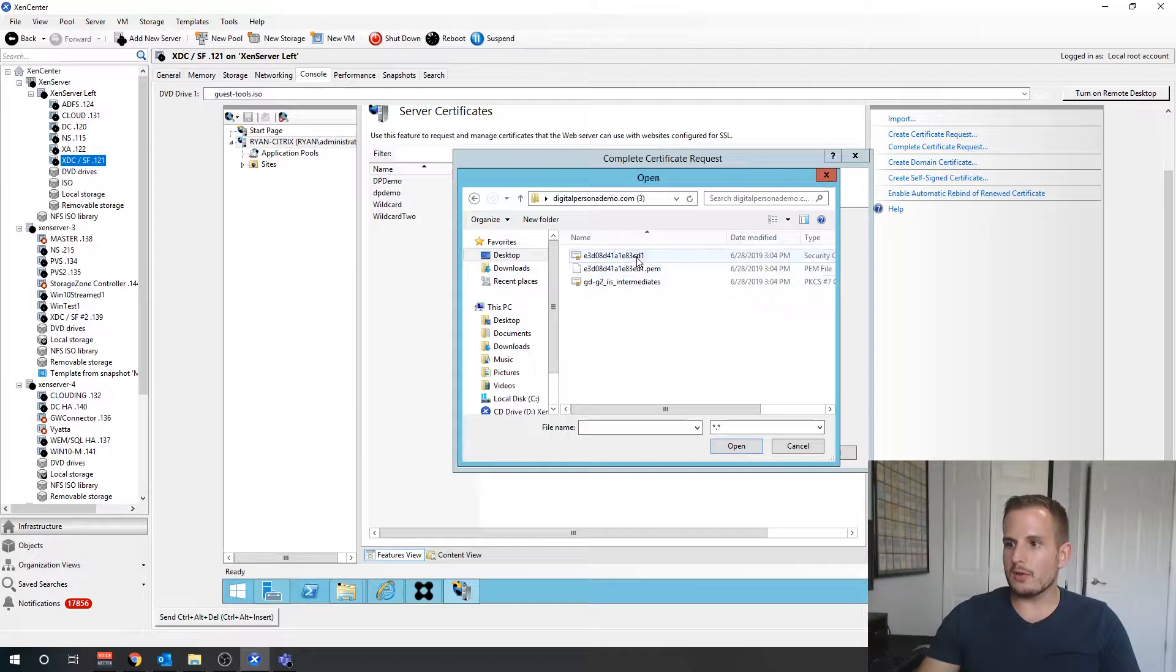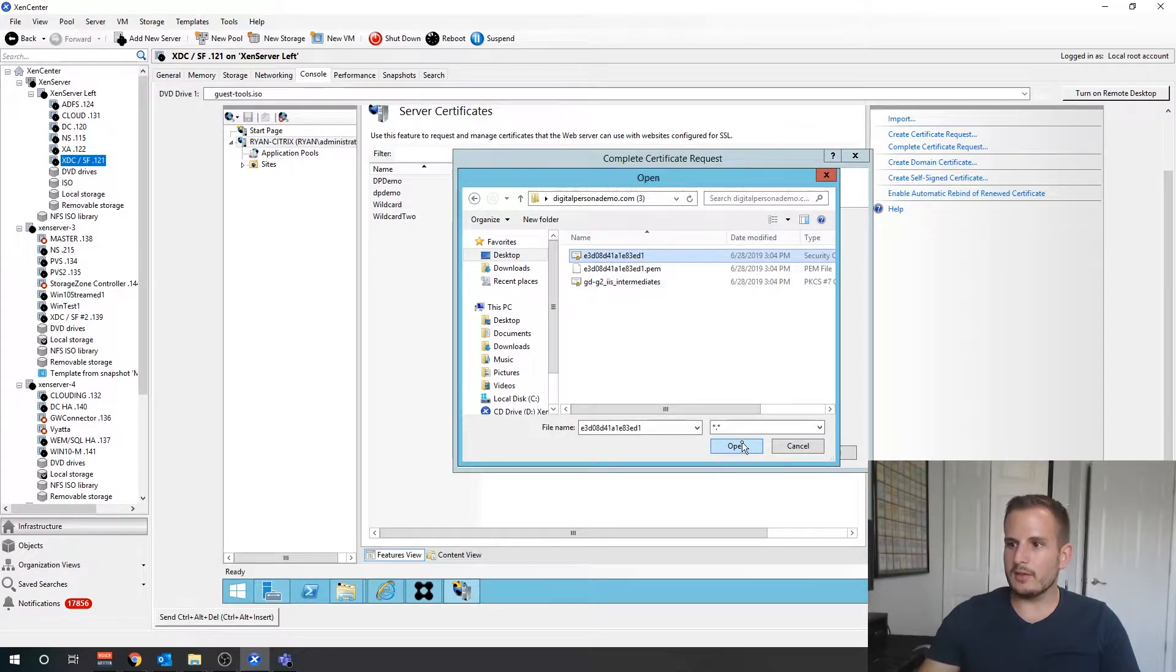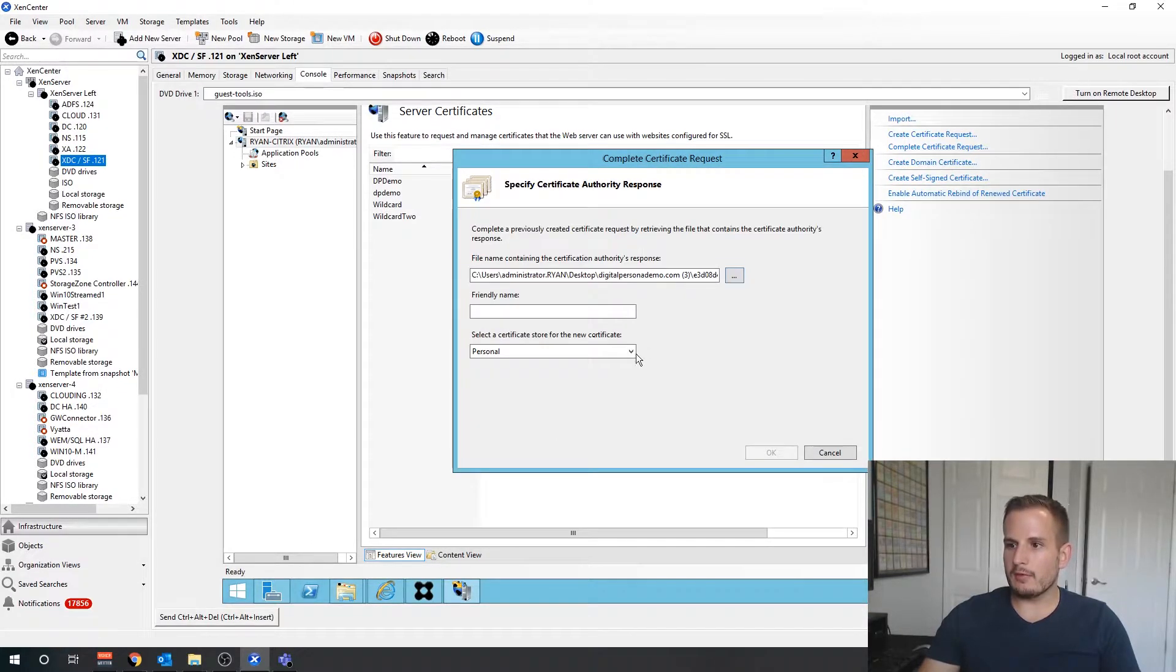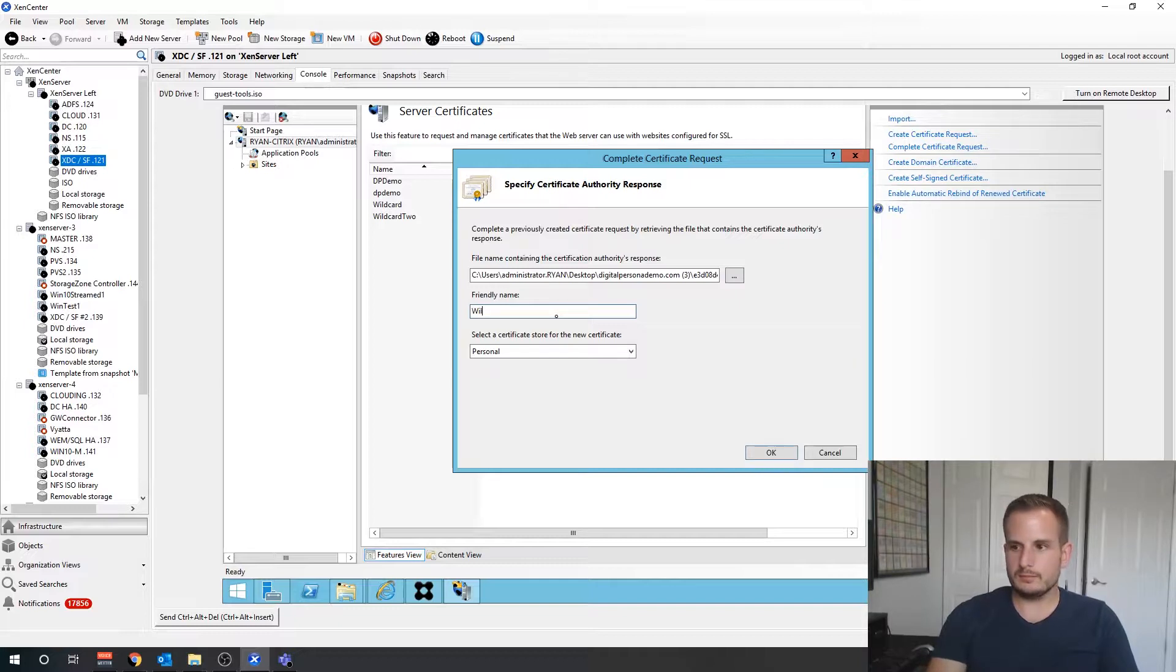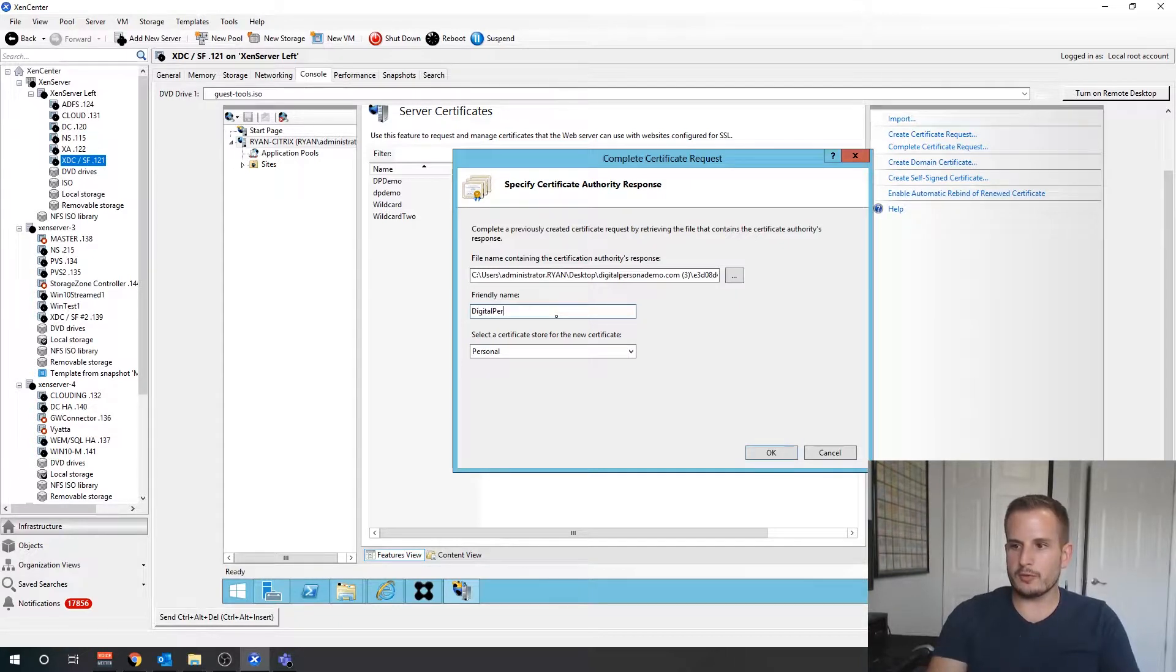Let's go to that folder, let's choose all, and let's select the file here. I'll call it digital persona demo vid so I know exactly what I'm doing.